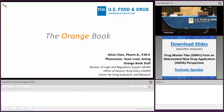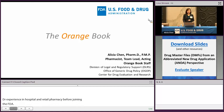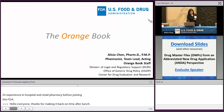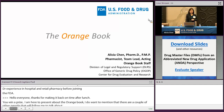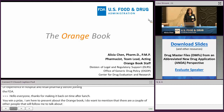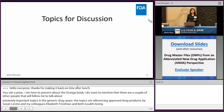Thank you for being on time after the lunch break. I am here to present about the Orange Book. I want to mention that there are a couple of other people who are going to follow me to talk about extremely important topics in the generic drug space, including referencing approved drug products and ANDA submissions by Susan Levine, and my colleagues Elizabeth Friedman and Beth Goldstein will be talking about B2 versus ANDA submissions.